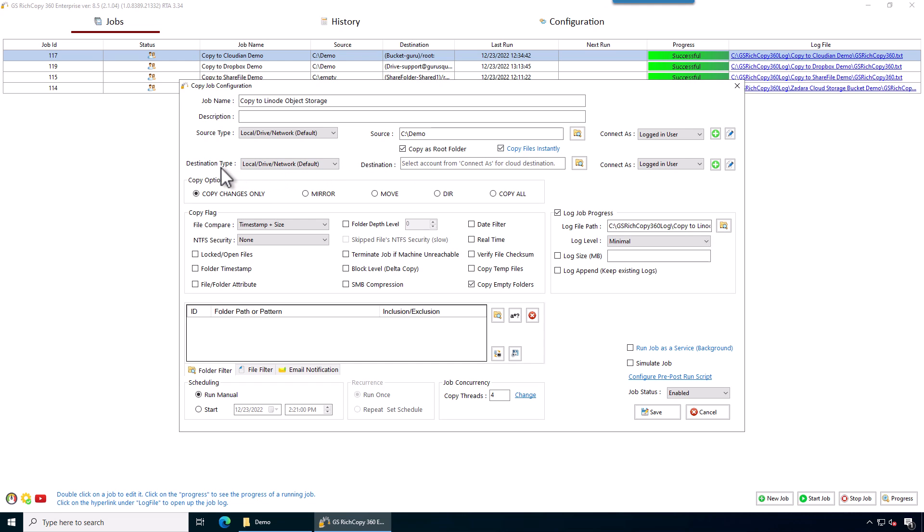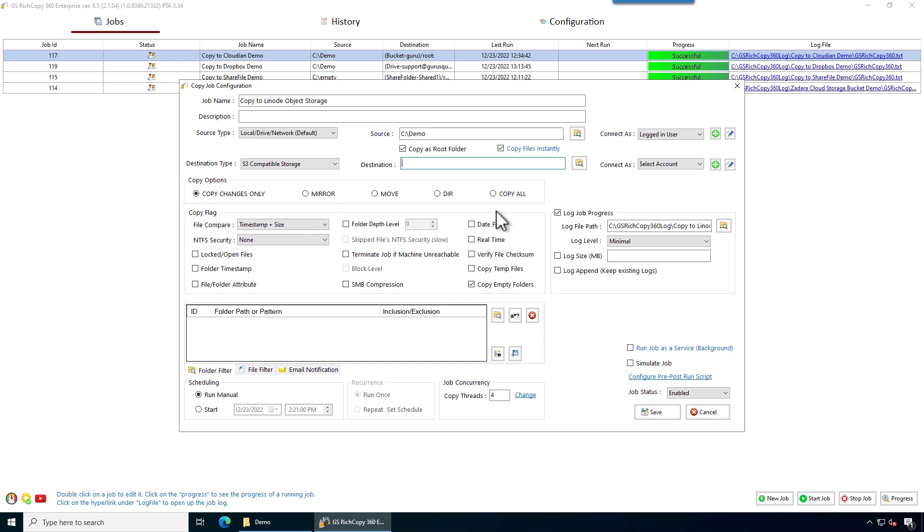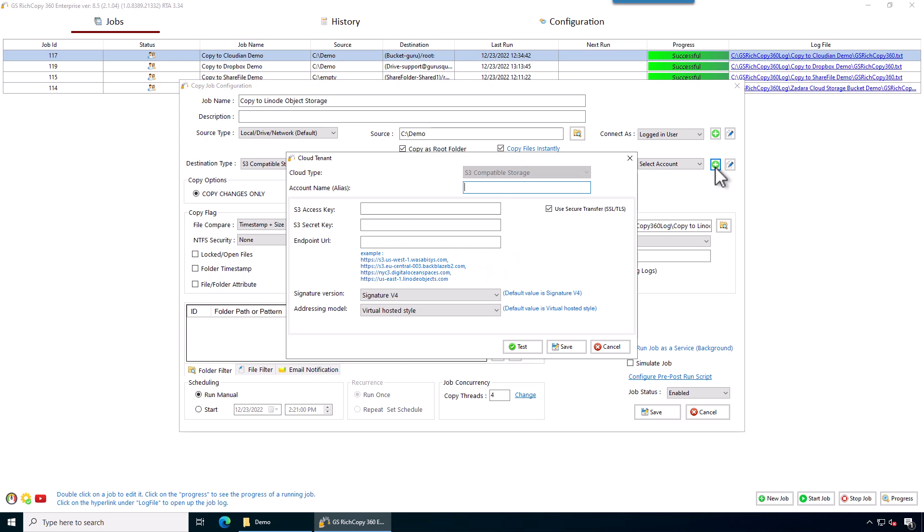And then we go to the destination type, which is where we're going to copy to. We're going to select S3 compatible storage. Before we click browse, we want to specify the credentials, which is the access keys that we've just generated. So we're going to click on the add sign.